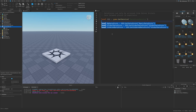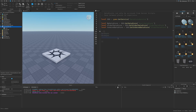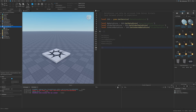That's the difference between the data store types. For operations like saving, removing, and reading data there are different methods: SetAsync, GetAsync, IncrementAsync, UpdateAsync, and RemoveAsync — these are used by all data stores. The ordered data store also has its own method called GetSortedAsync.